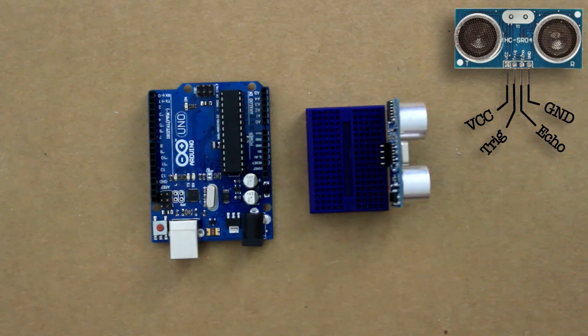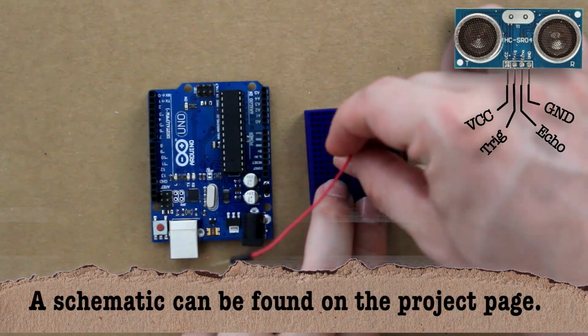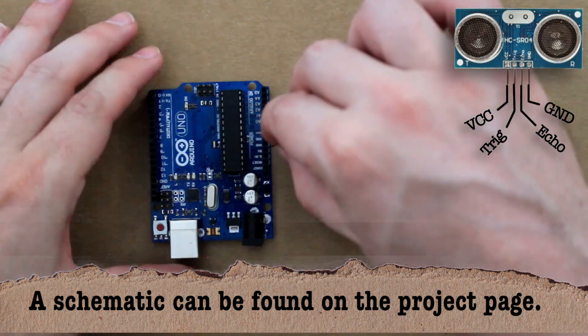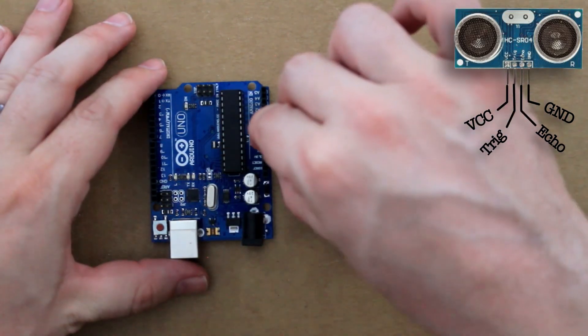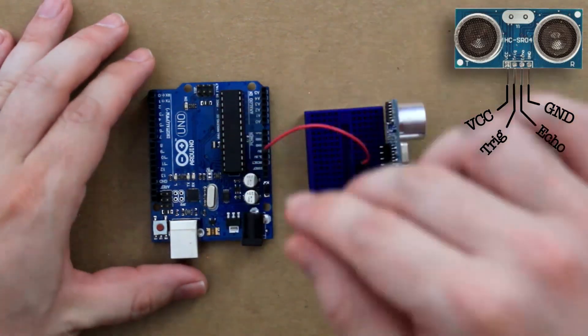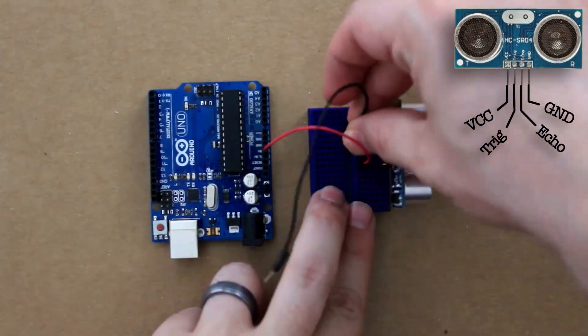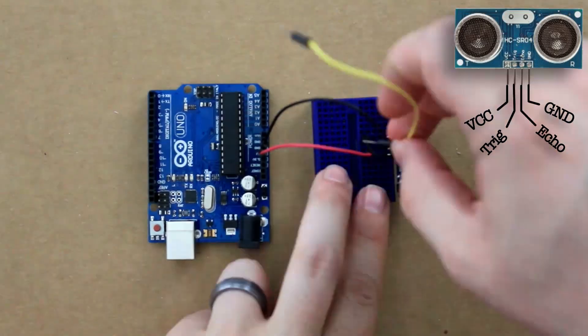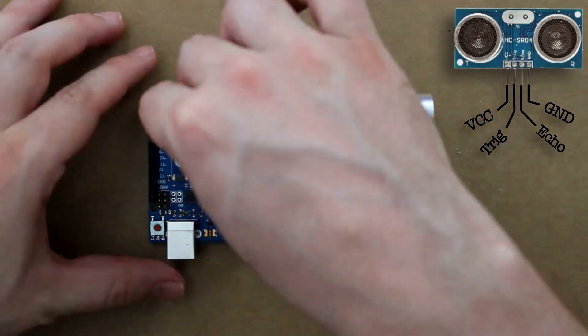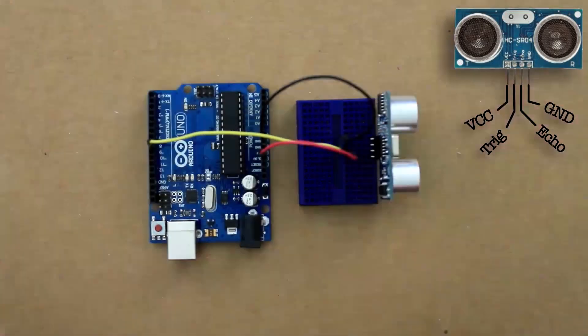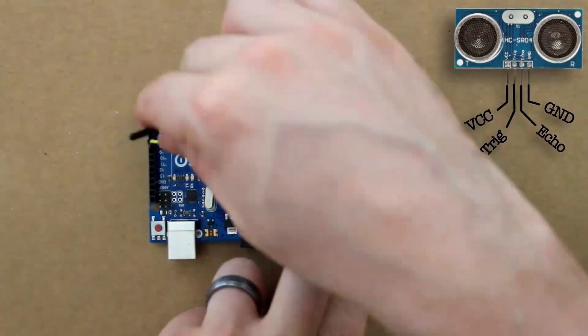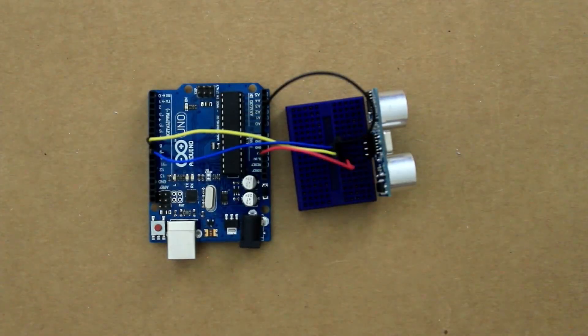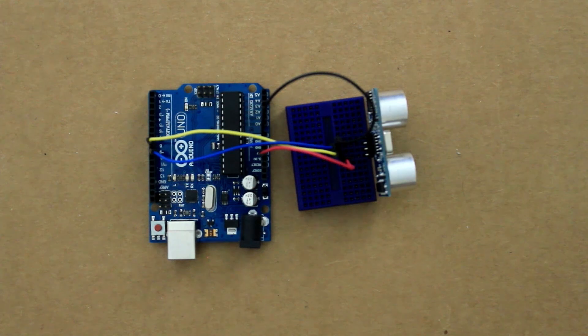So using the breadboard let's connect the VCC pin to the 5 volt port of the Arduino. Let's connect the ground to one of the ground ports, the trig to port 8, and echo to port 9. Simple enough so far.